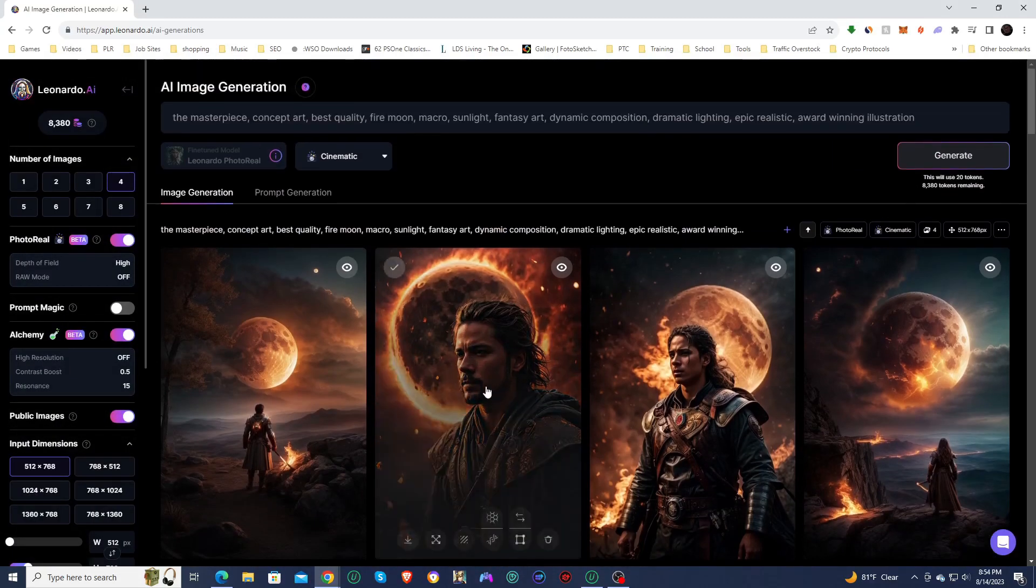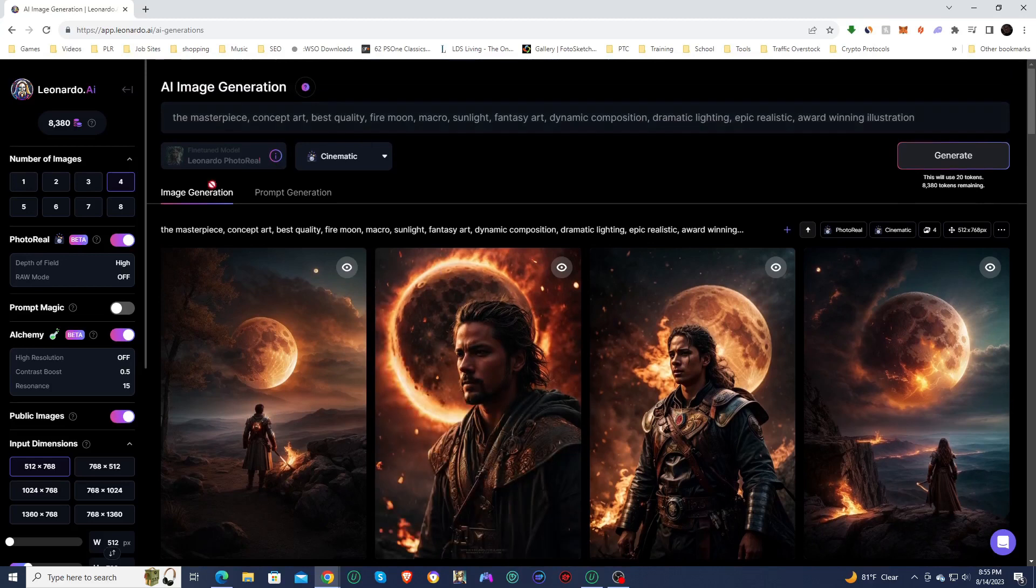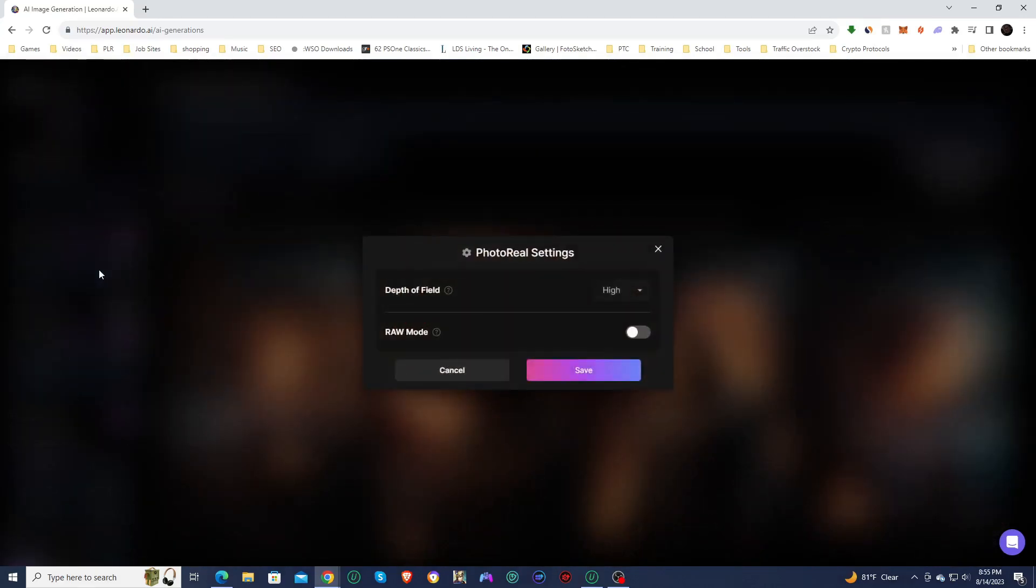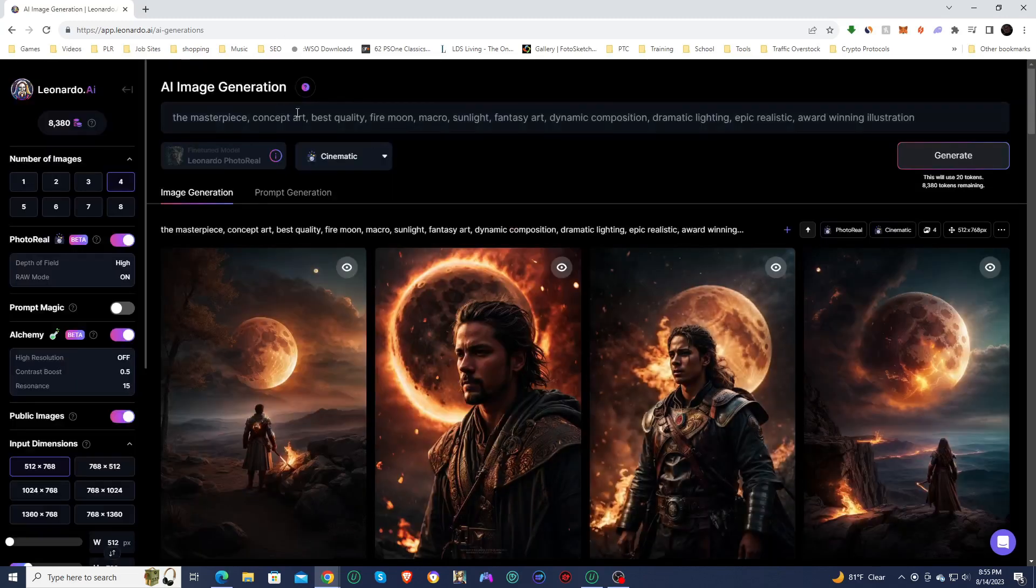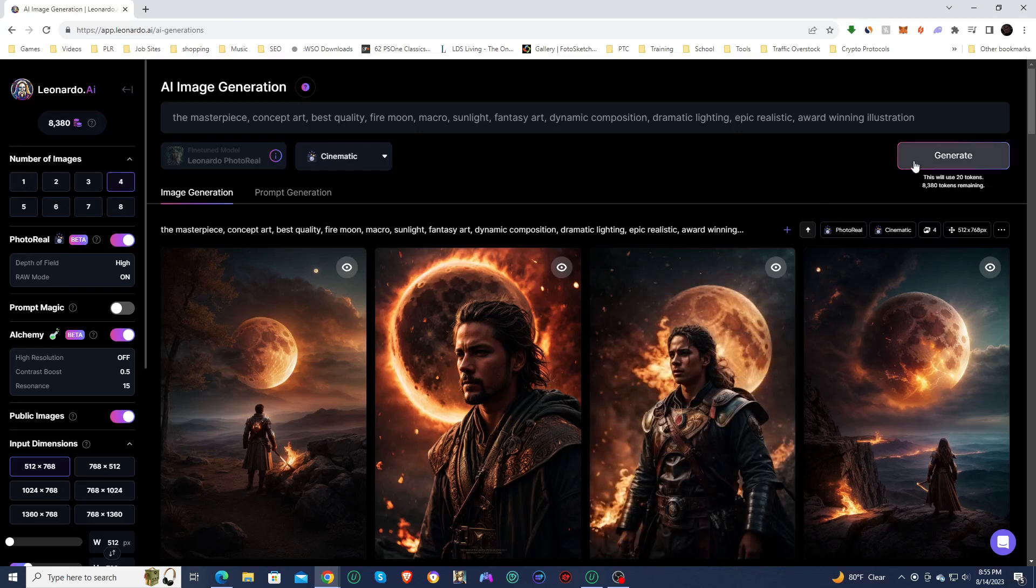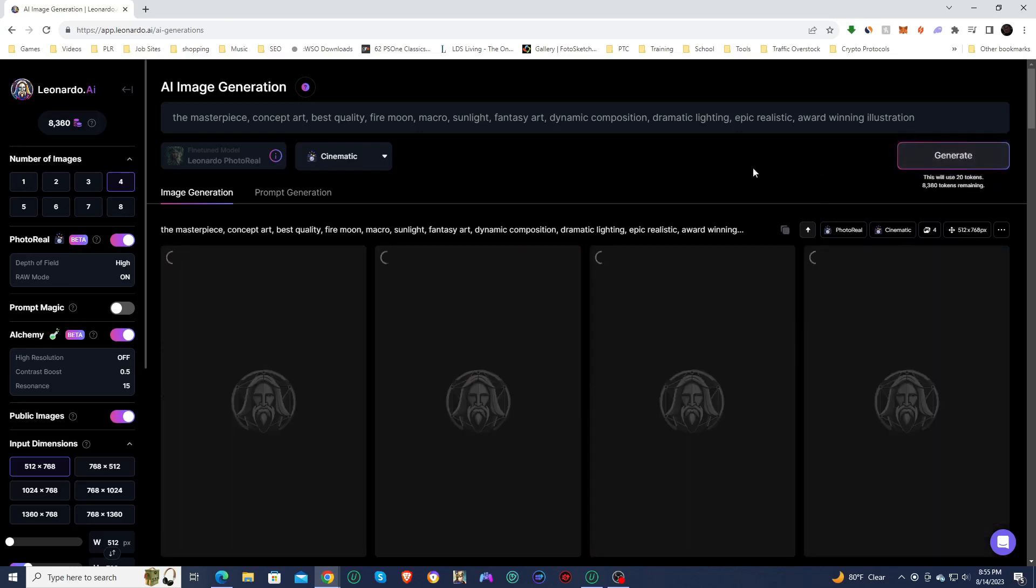So now we're going to try same generation, except we're going to turn raw mode on. Now, I know raw mode is really for longer prompts. This is a really short, really simple prompt. I'm still curious just to see what happens. Let's see what it creates.